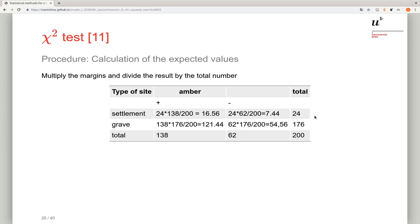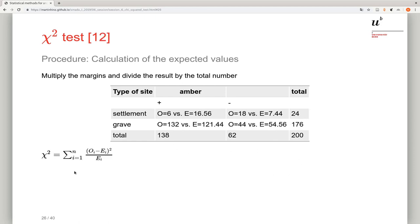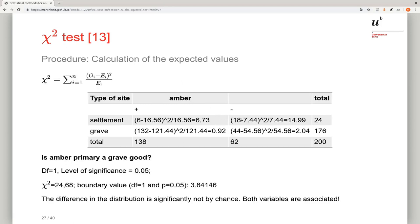With observed and expected values in hand, we apply the same formula: (observed − expected)² / expected for each cell, then sum all individual Chi-square values. Adding up all contributions gives a total Chi-square value of 24.68. With 2 columns and 2 rows, the degree of freedom is 1. At a significance level of 0.05, the boundary value from the table is 3.84. Our Chi-square of 24.68 clearly exceeds this, so the difference is significant.